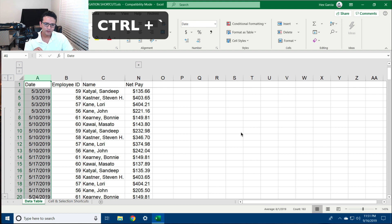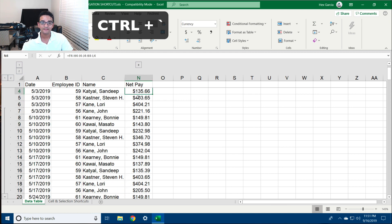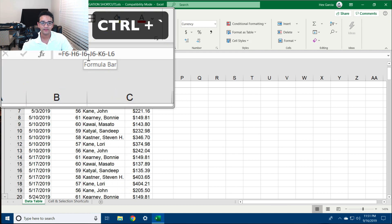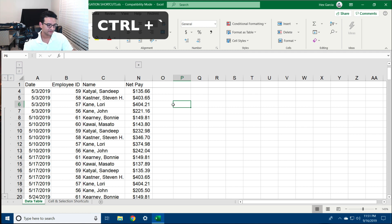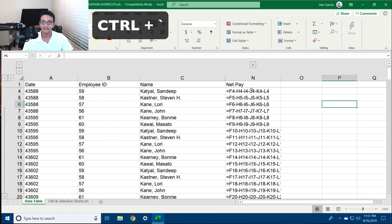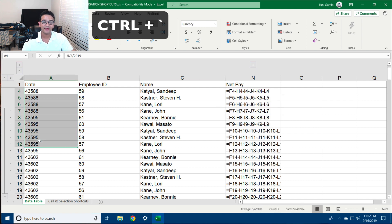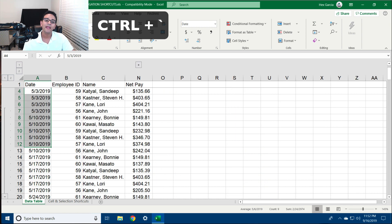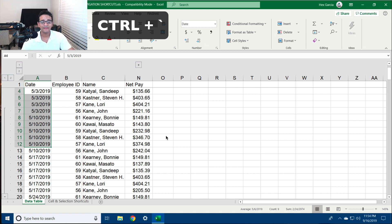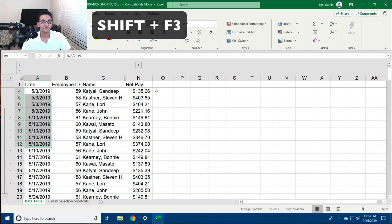Another great shortcut is Ctrl+Tilde, which allows you to show and hide the formulas inside cells. For example, inside every one of these cells there's actually a formula. If I hit Ctrl+Tilde, instead of seeing the solution I see the actual formula. Notice that on the date column it turns into a number because all dates are actually numerical. I hit Ctrl+Tilde one more time to hide the formulas and show the results.